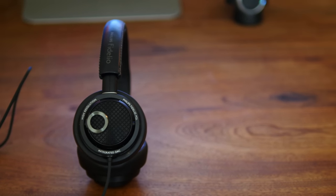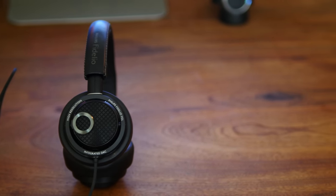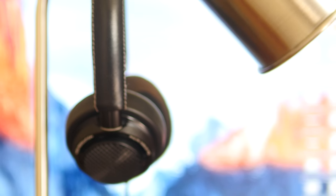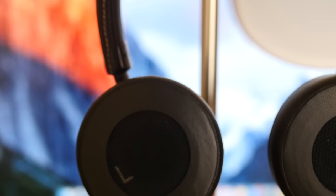The shortcomings of these headphones include no inline microphone for phone calls and obviously no charging your iOS devices while using these headphones. But none of these are deal-breakers in my book.